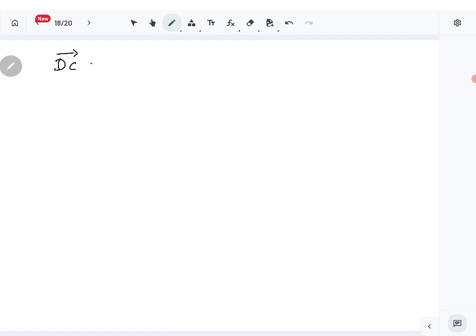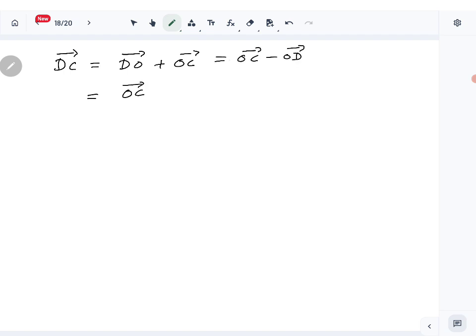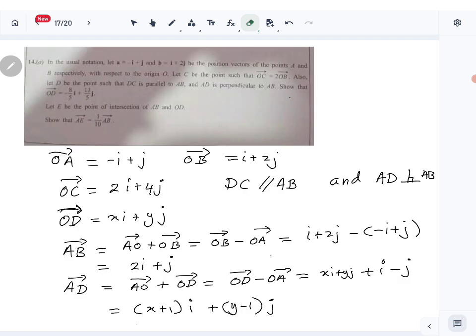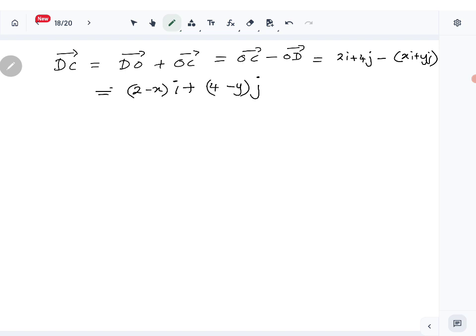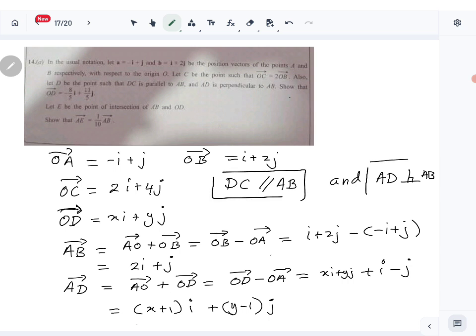Now the DC vector. DC is DO plus OC, which is OC minus OD. OC is 2i plus 4j, and OD is xi plus yj. So DC vector is (2 minus x)i plus (4 minus y)j. Now we have all the required vectors — let's create two equations to find x and y.